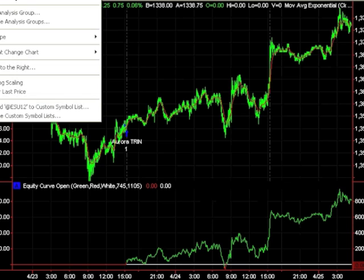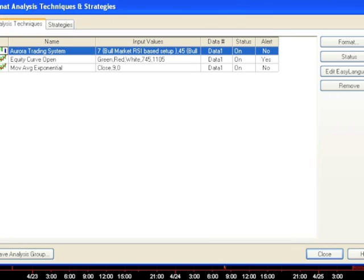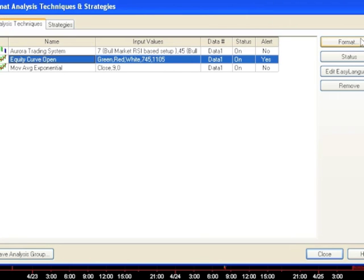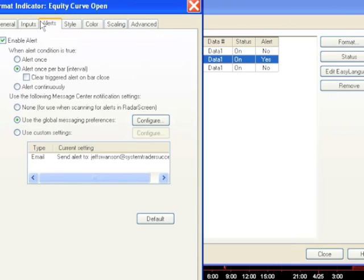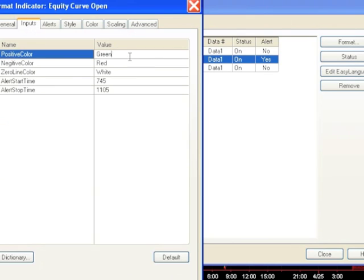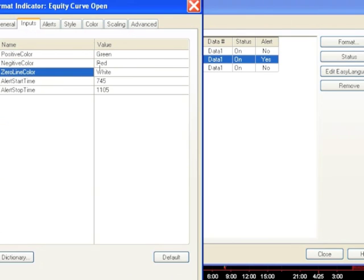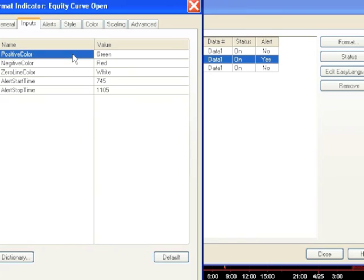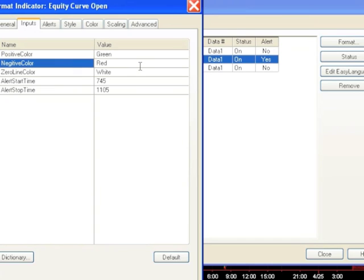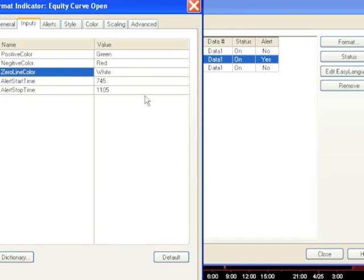Let me show you what the inputs look like. Here it is — equity curve open — here are your inputs. The first few are the colors: the positive color, for when your equity is positive; the color for when your equity is negative; and a zero line if you would like that displayed. Here we have it set as white.